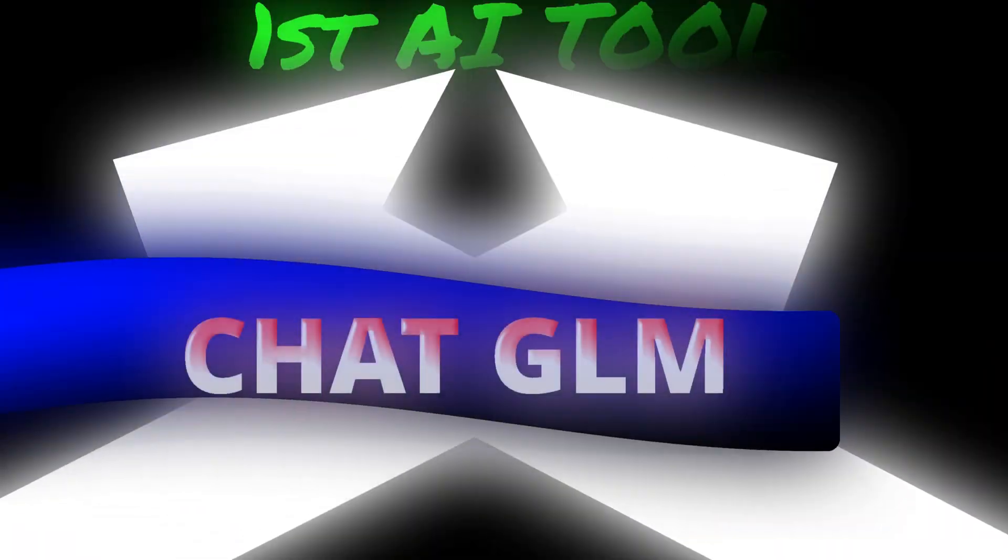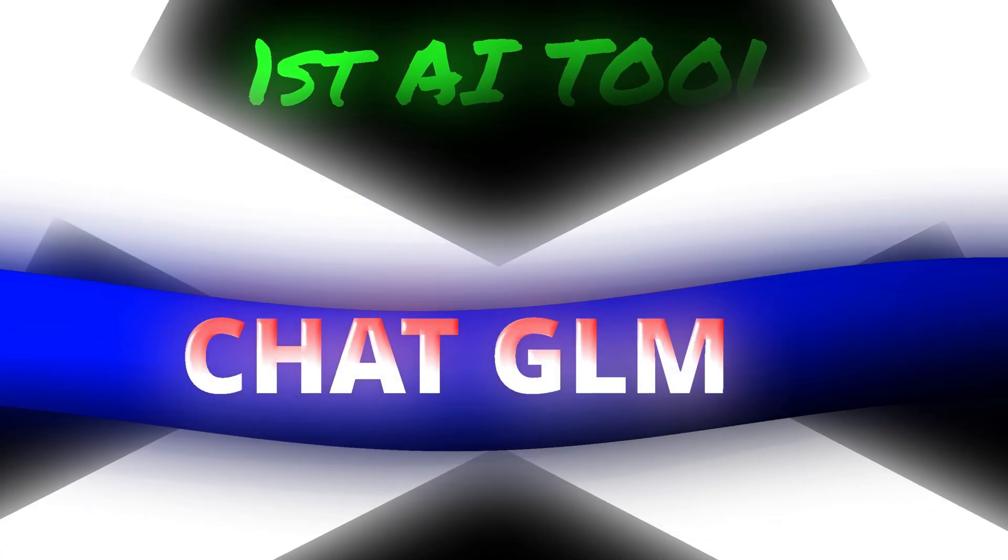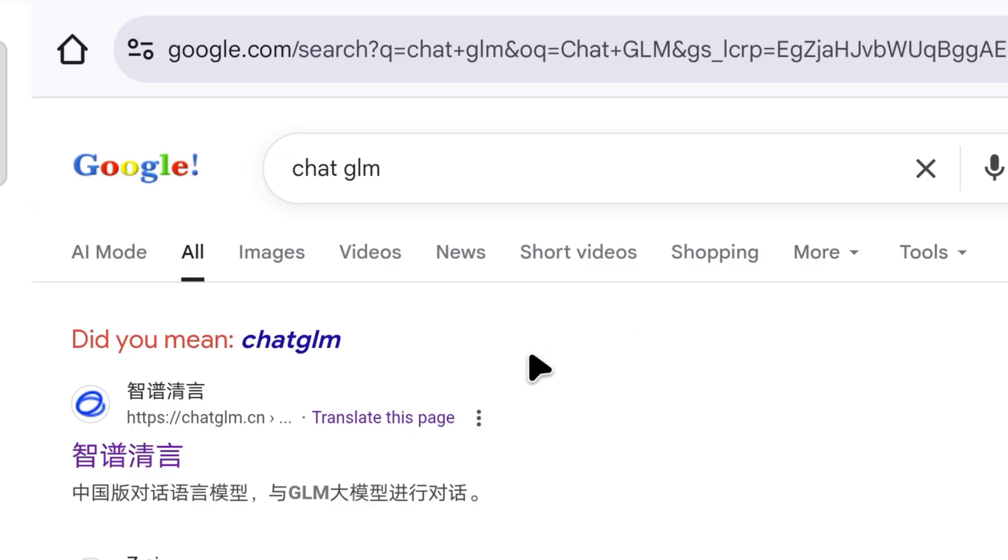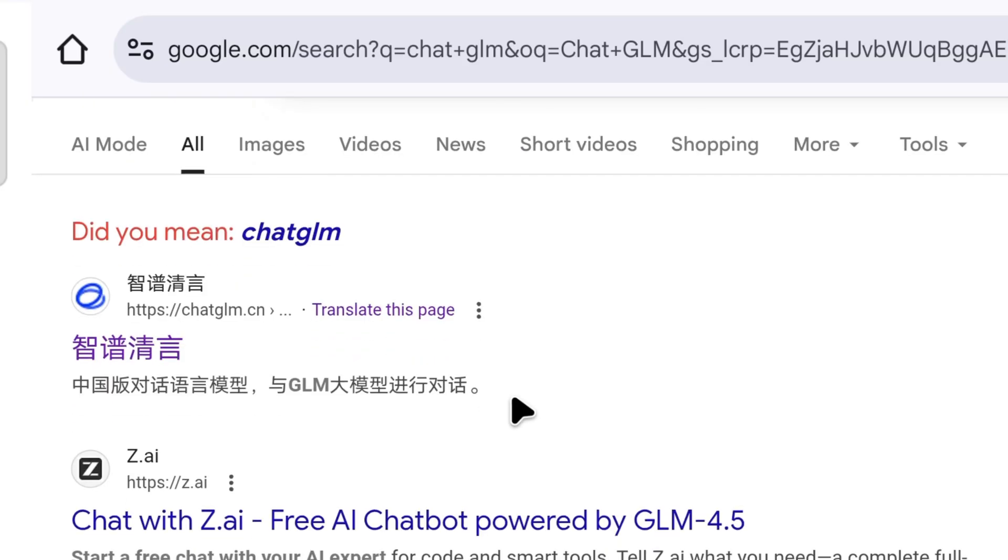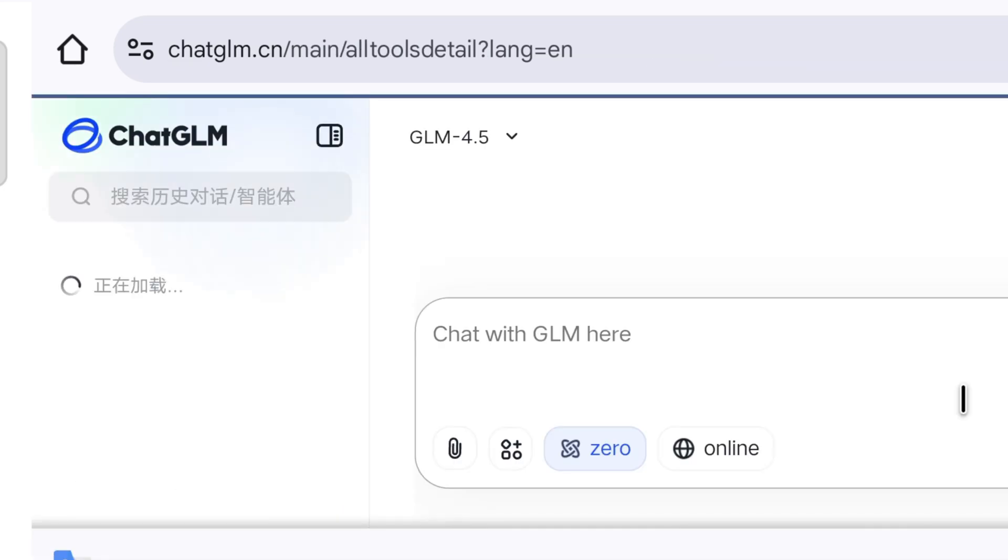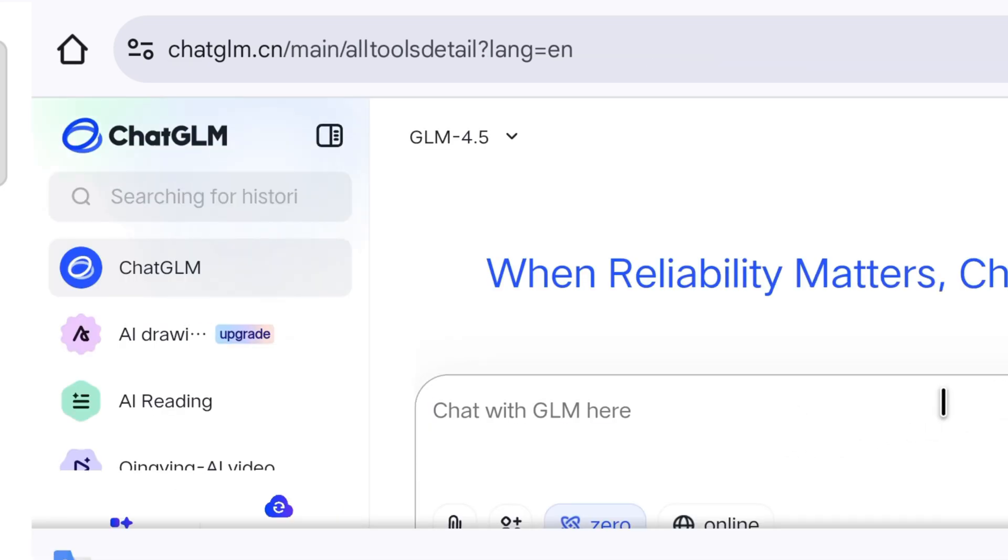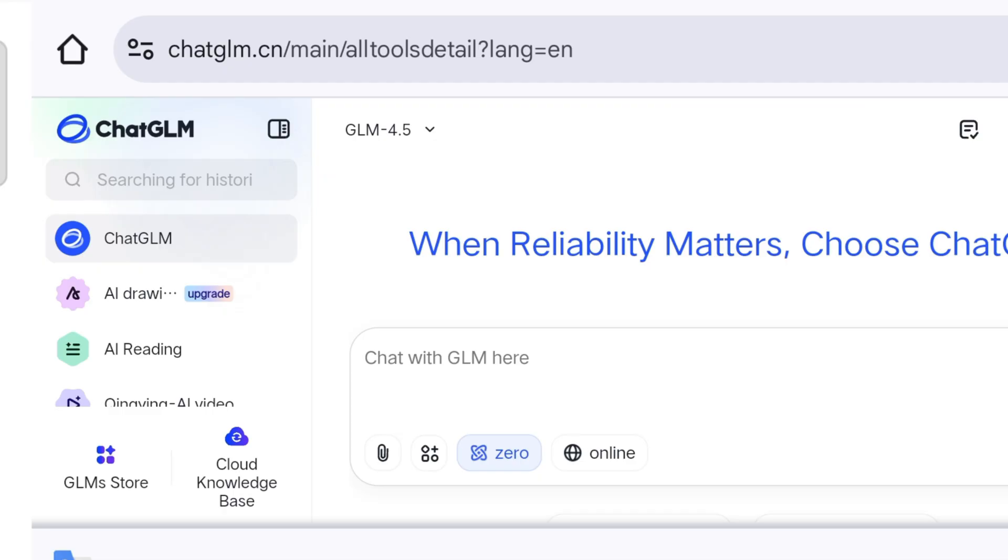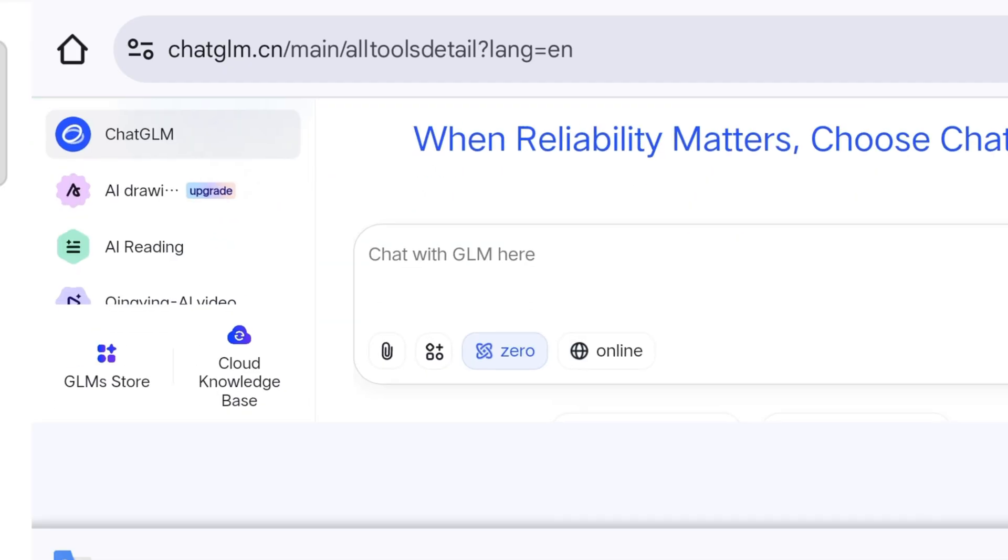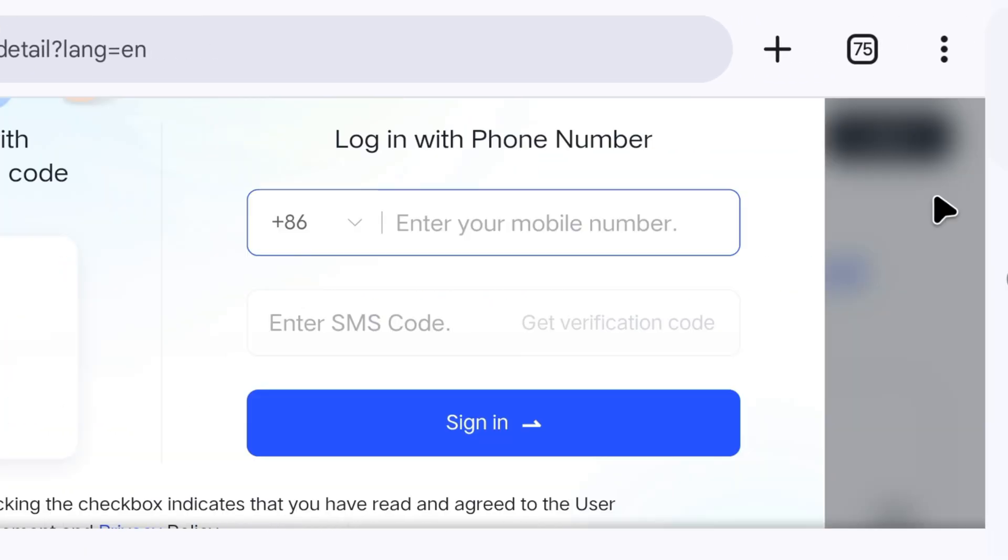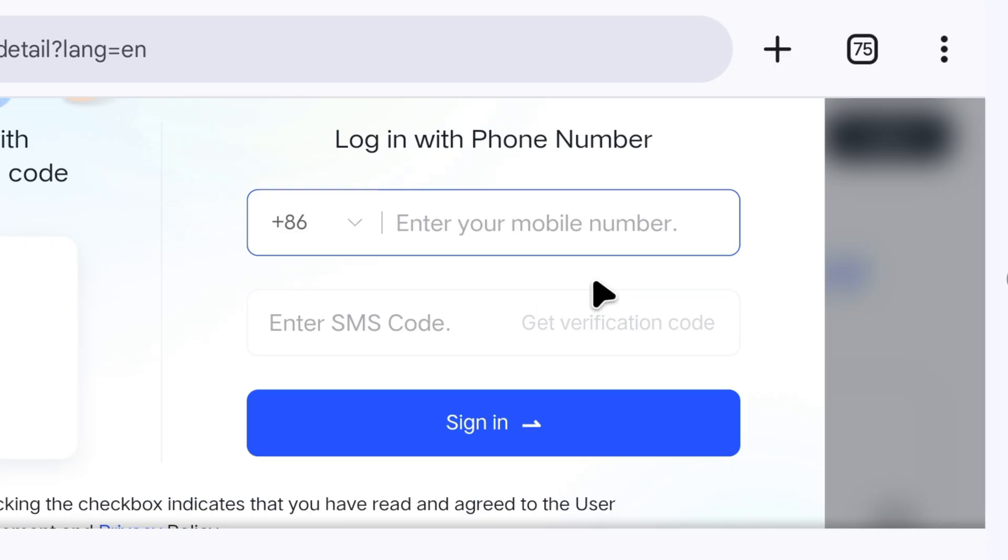The first AI tool on our list is ChatGLM. We will search on the Chrome browser and click on the first website. Here, everything will appear in Chinese, so don't worry, this is just a global hidden goldmine. On this website, you will need to create an account. So, you can click on the logo, enter your number, and create your account.